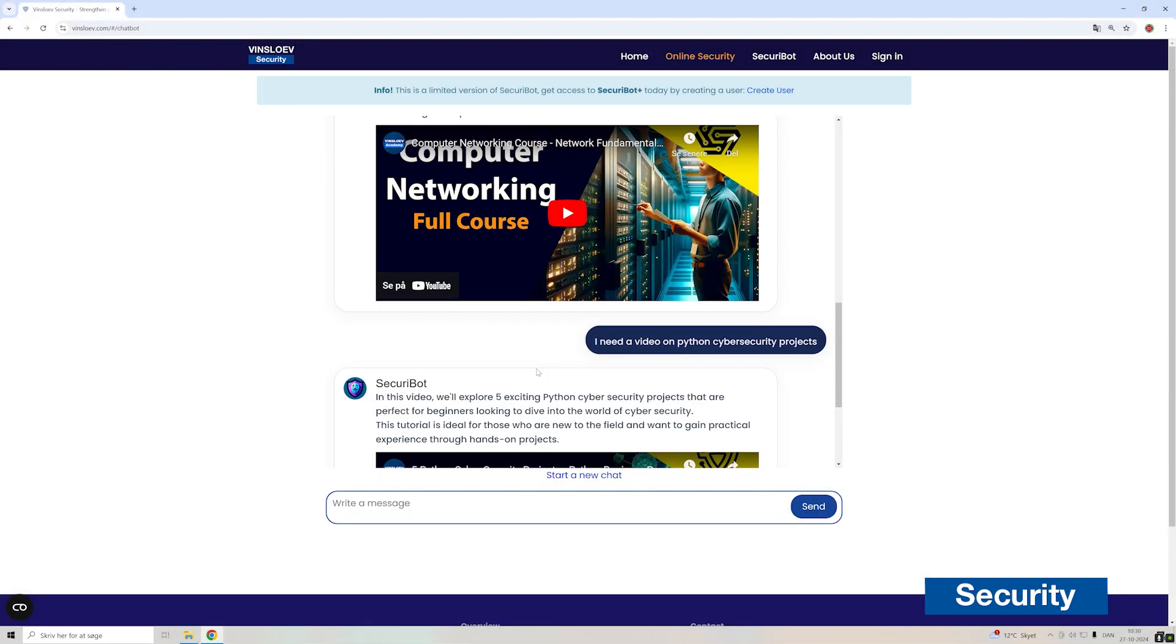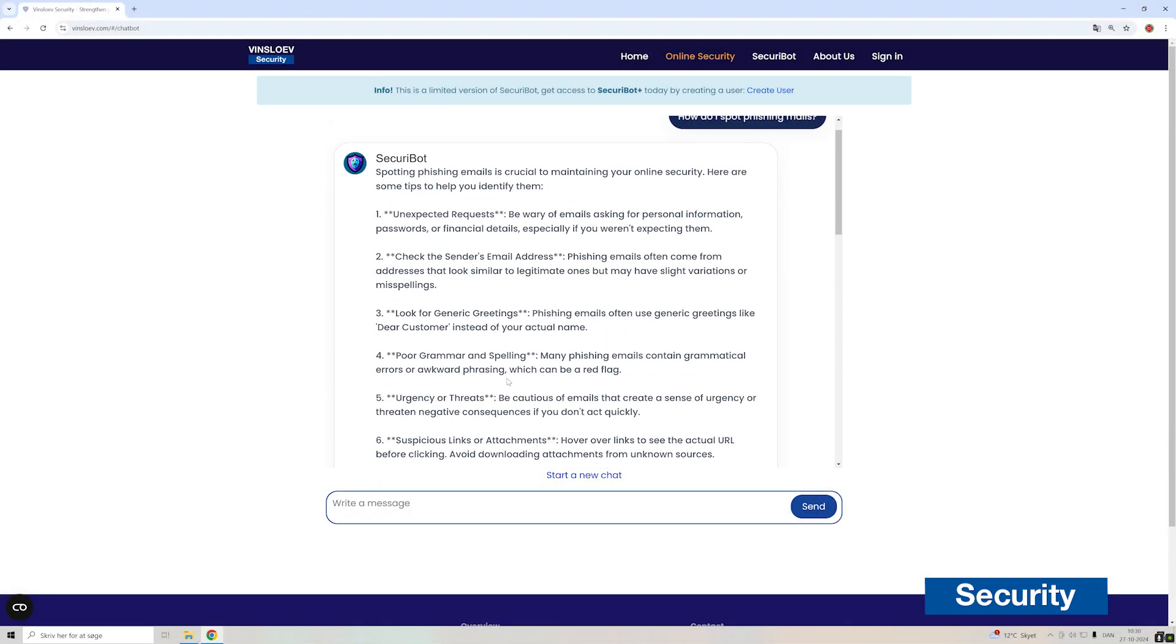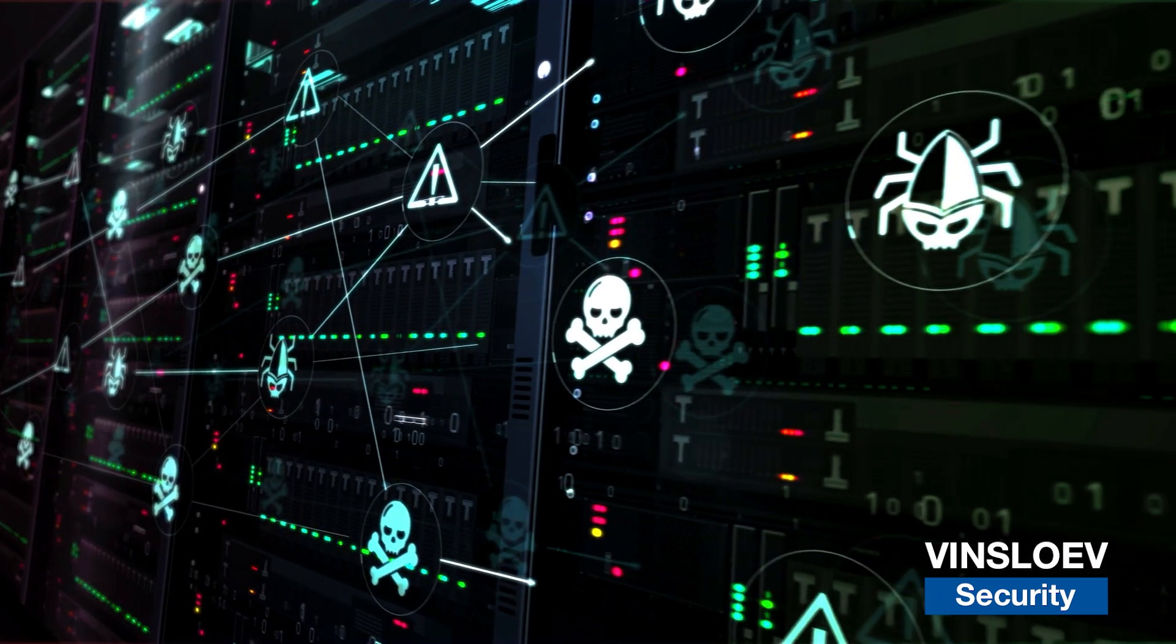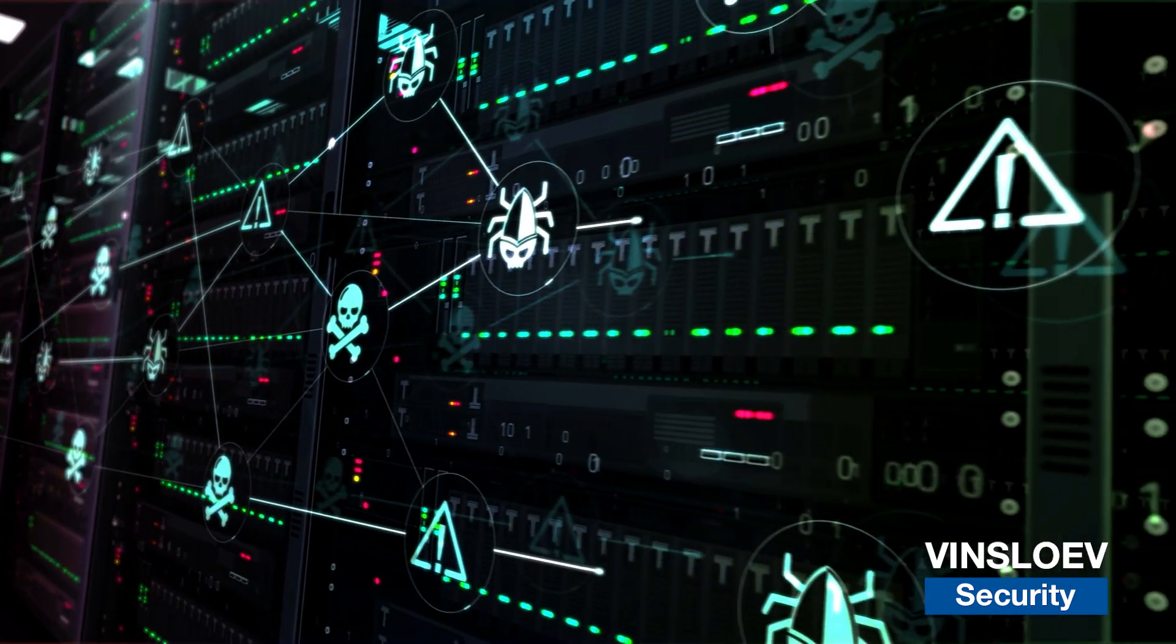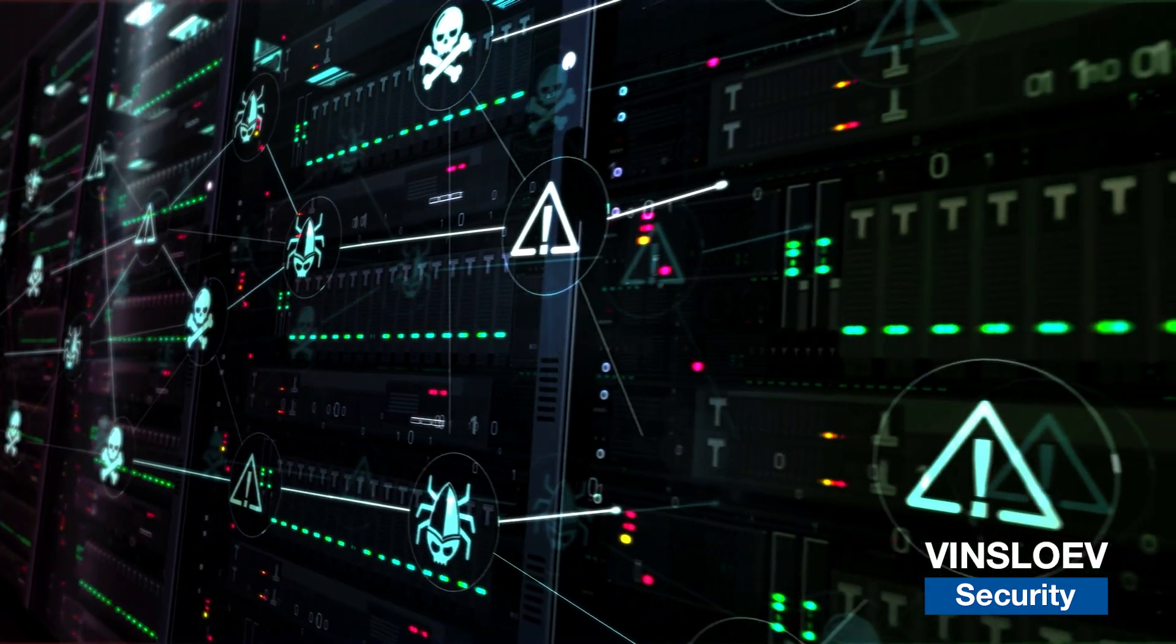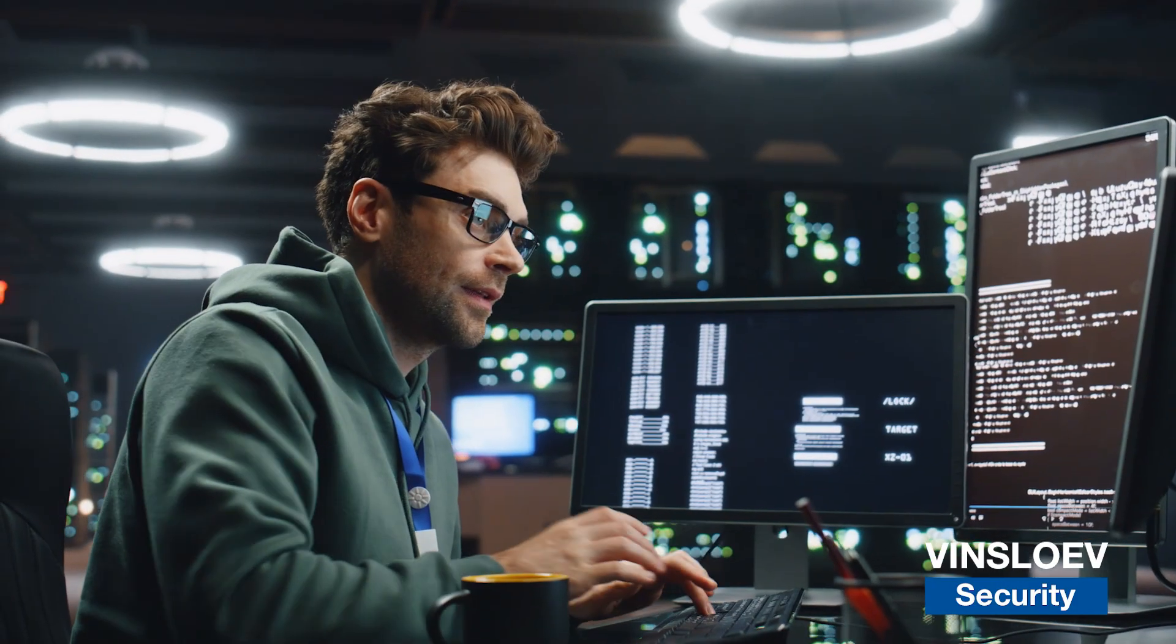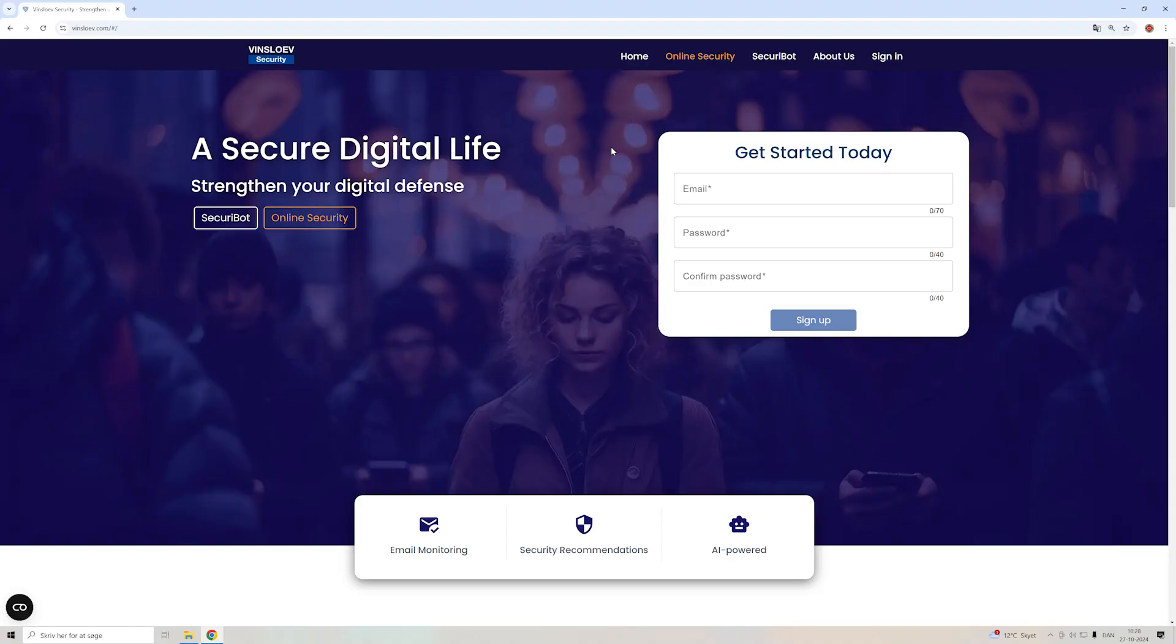Hello and welcome back to our channel. Today we got something really exciting to share with you. Imagine a digital assistant that doesn't just give you cybersecurity recommendations, but also offers expert video content on, for example, Python or cybersecurity training right from the same platform.